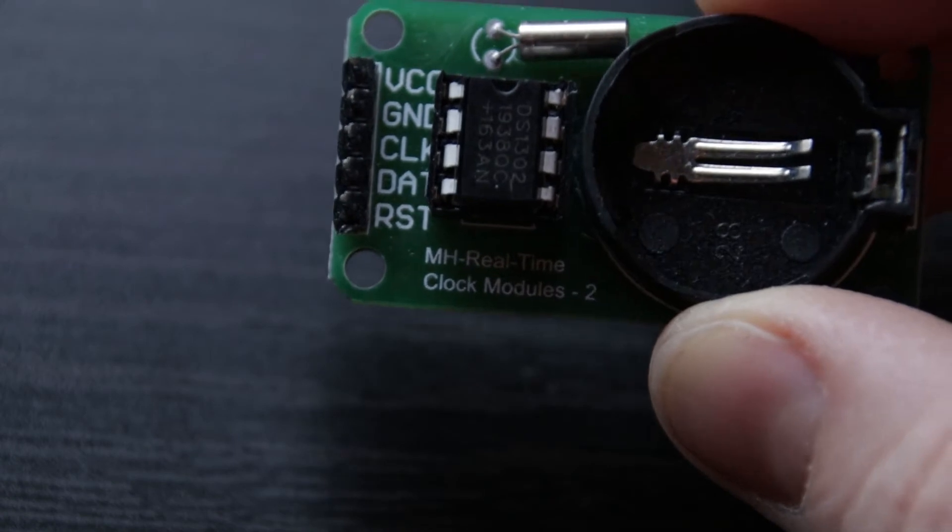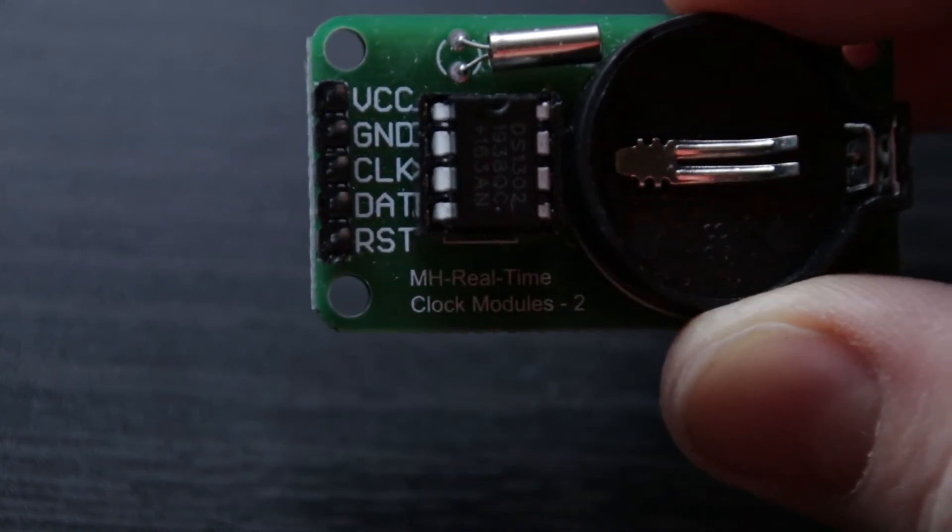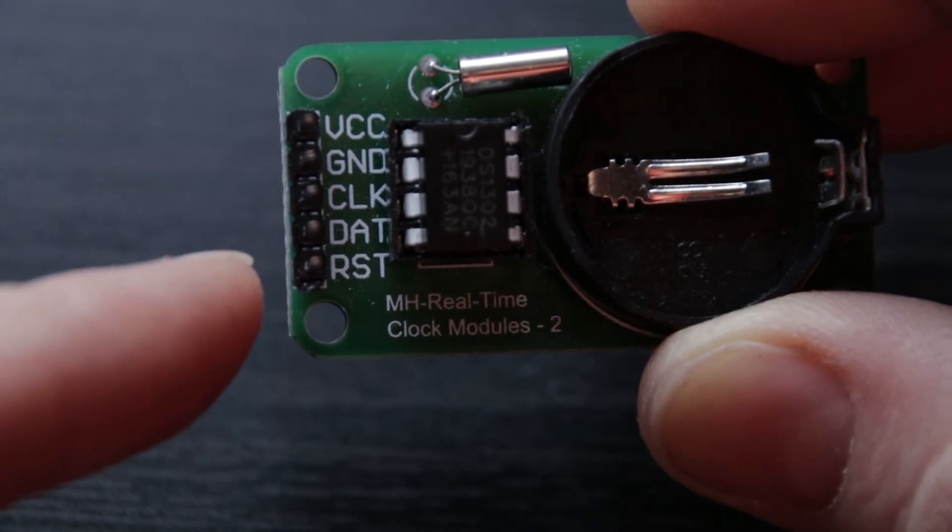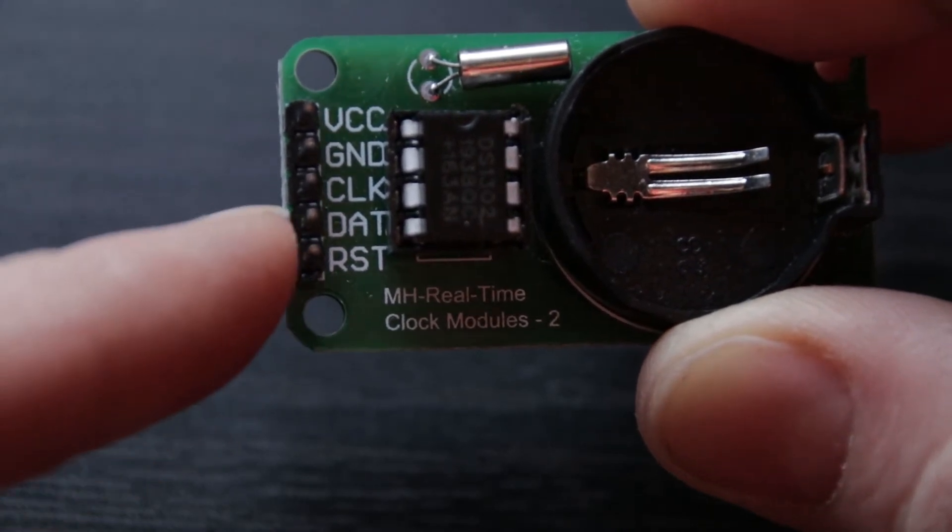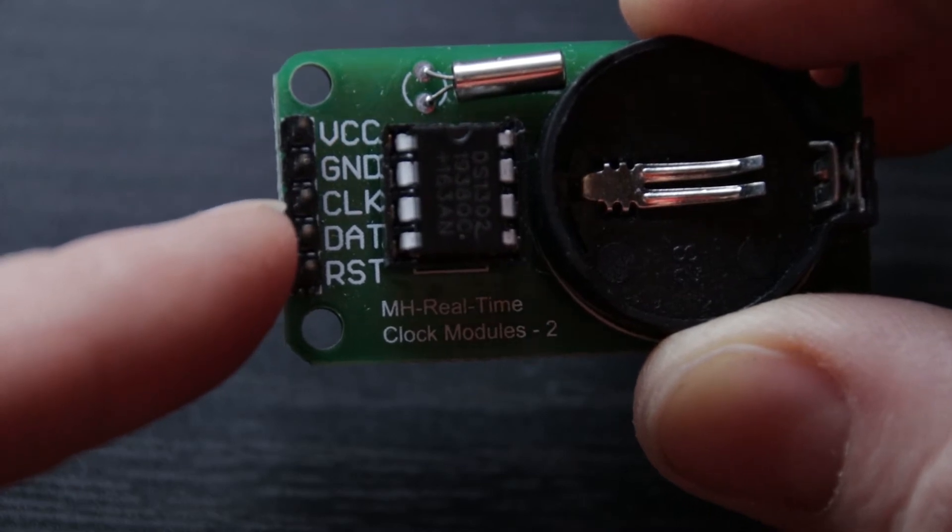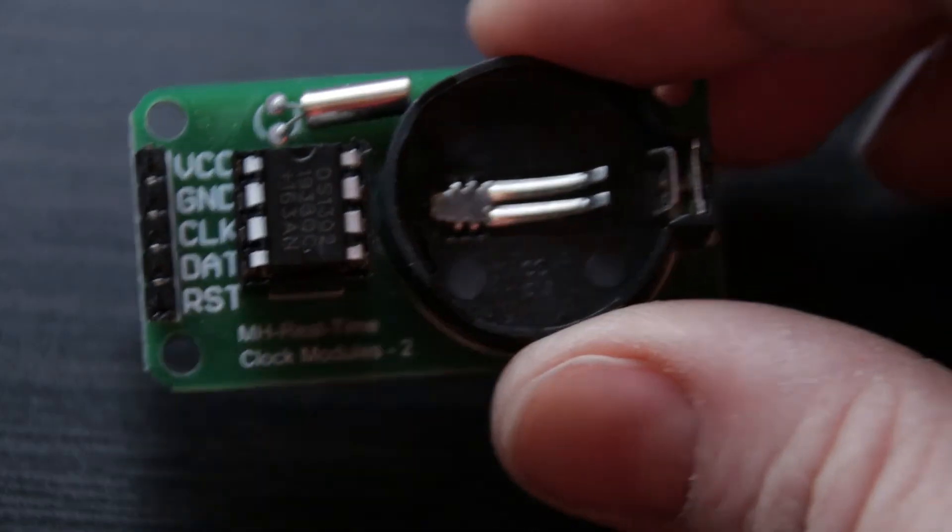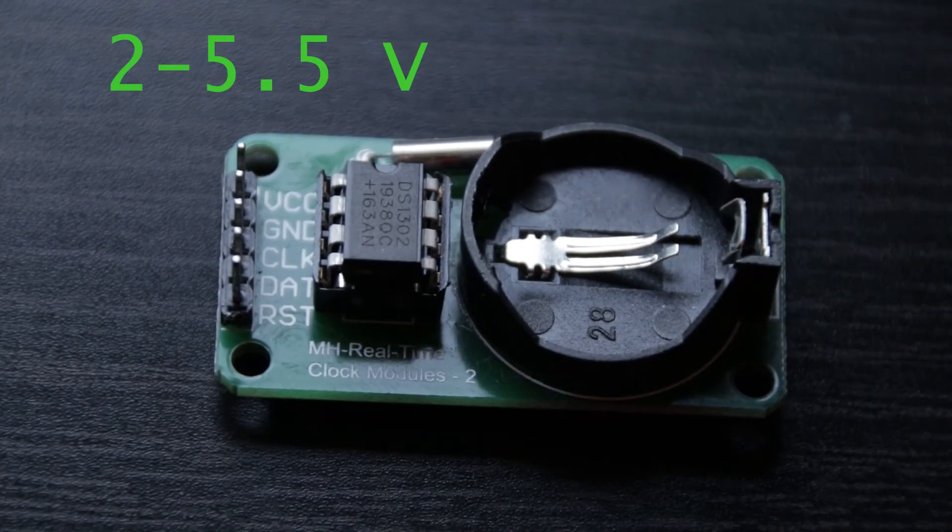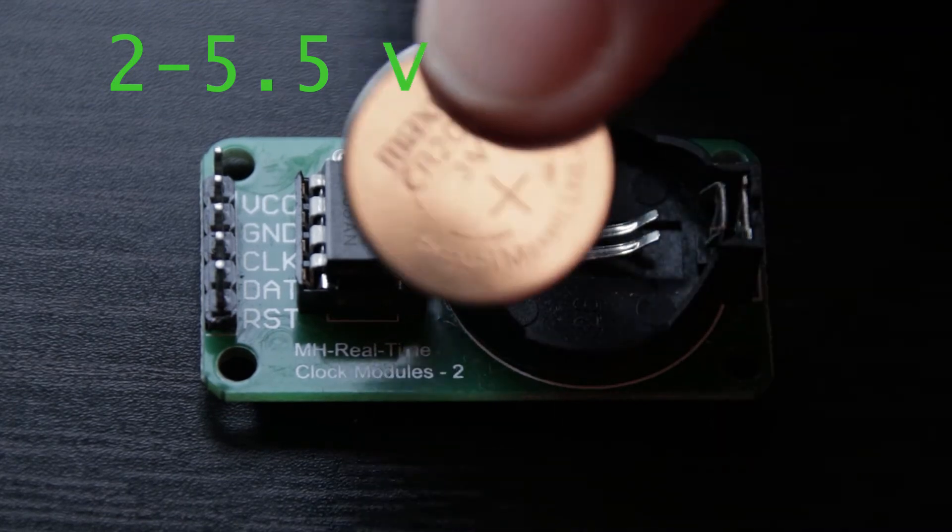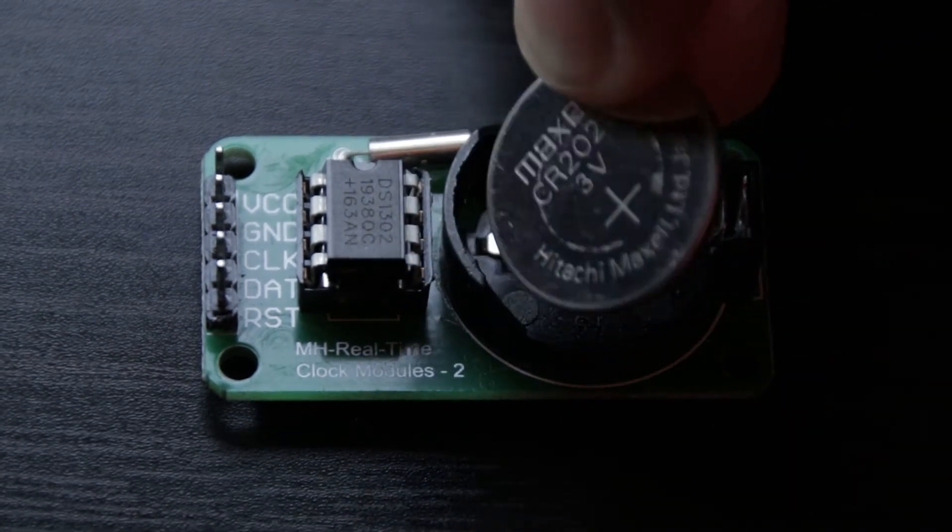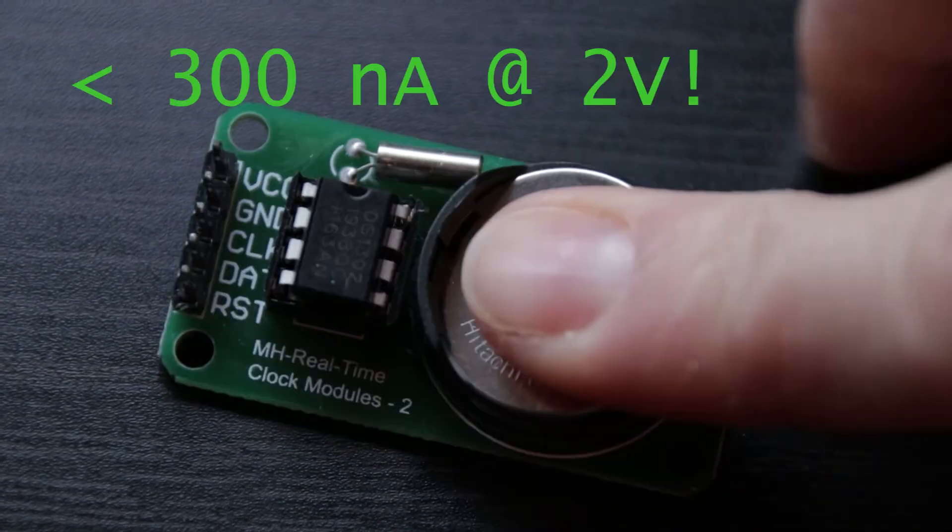The DS1302 uses serial communication to interact with microcontrollers. It has a three-wire SPI interface consisting of reset or chip enable, bi-directional data line, and system synchronizing clock. The RTC needs 2 to 5.5 volts for full operation. There is also battery backup - a lithium cell can keep the DS1302 running for many years.